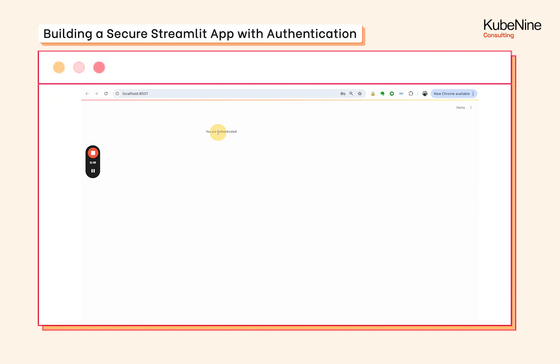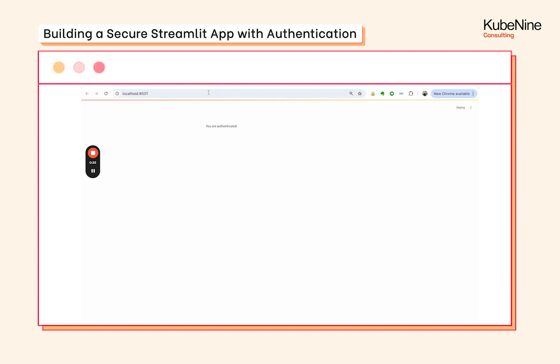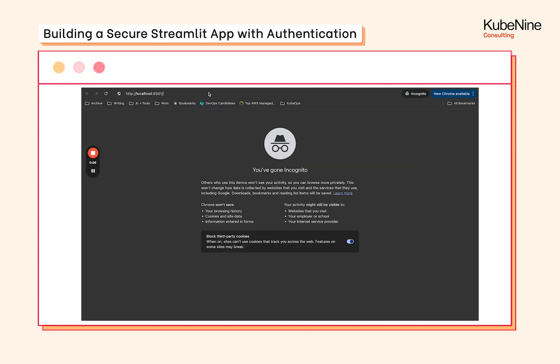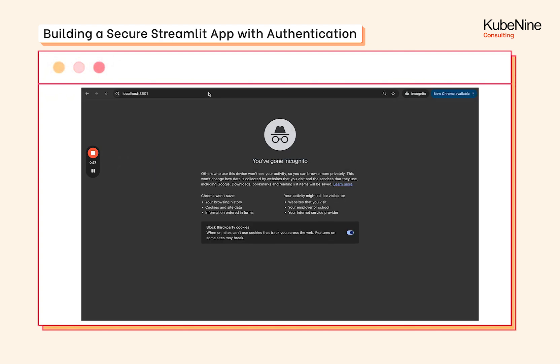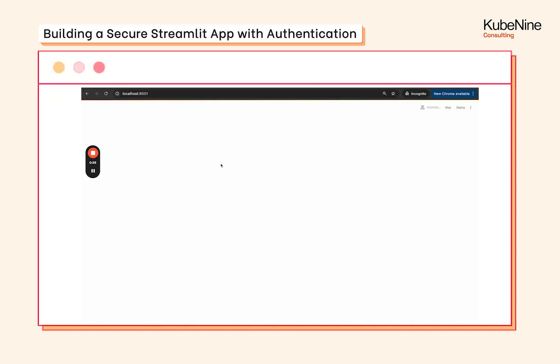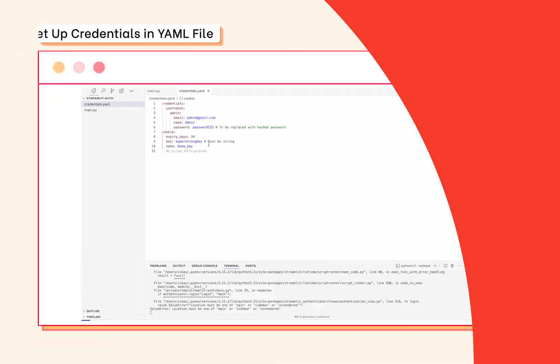If I reload the page your authentication stays, and if I open it in incognito it is asking for authentication. So this is what we are going to build.